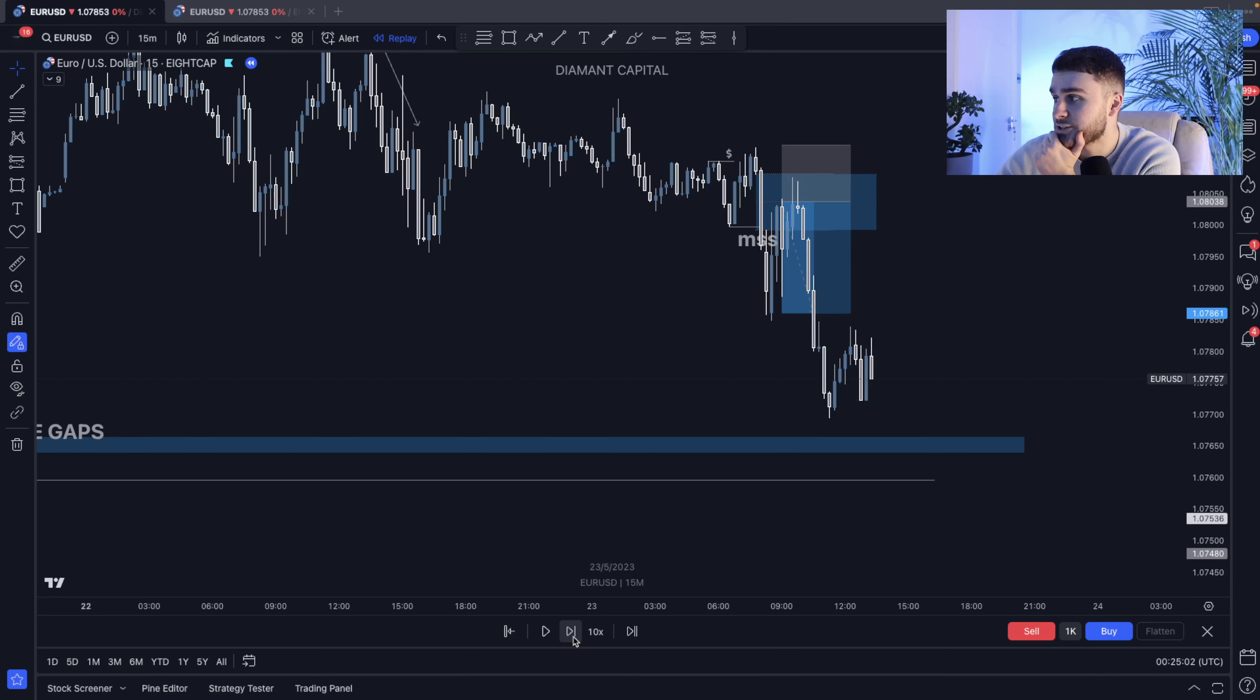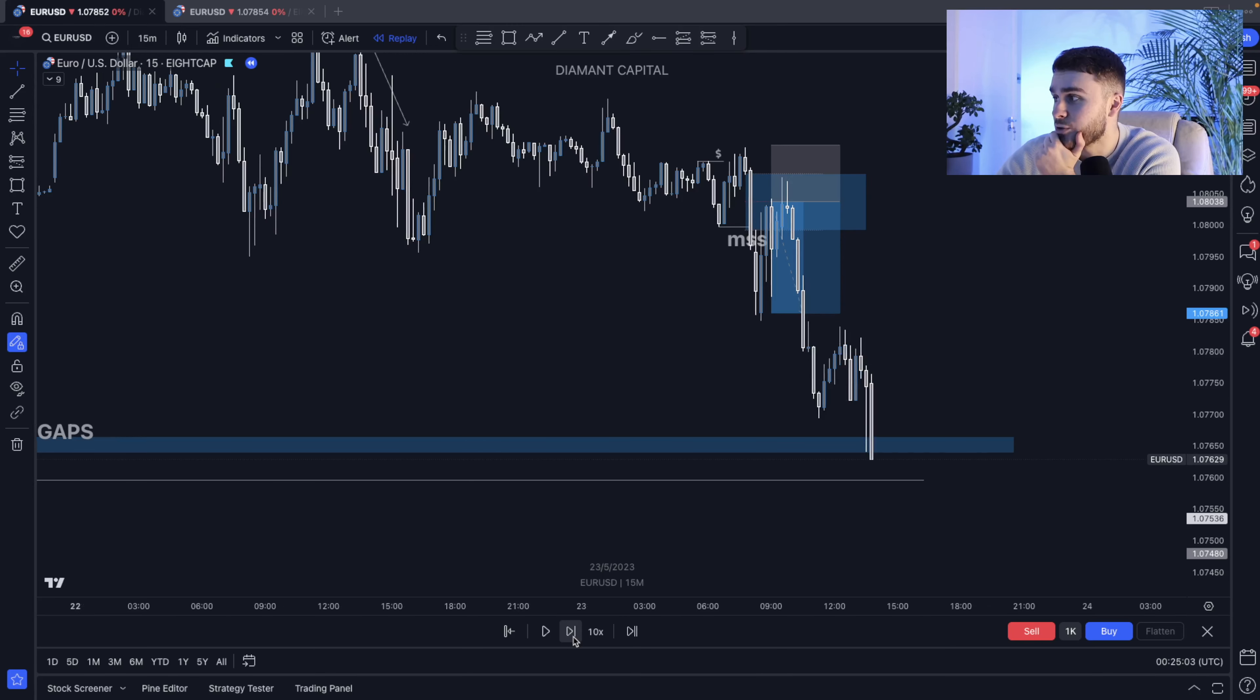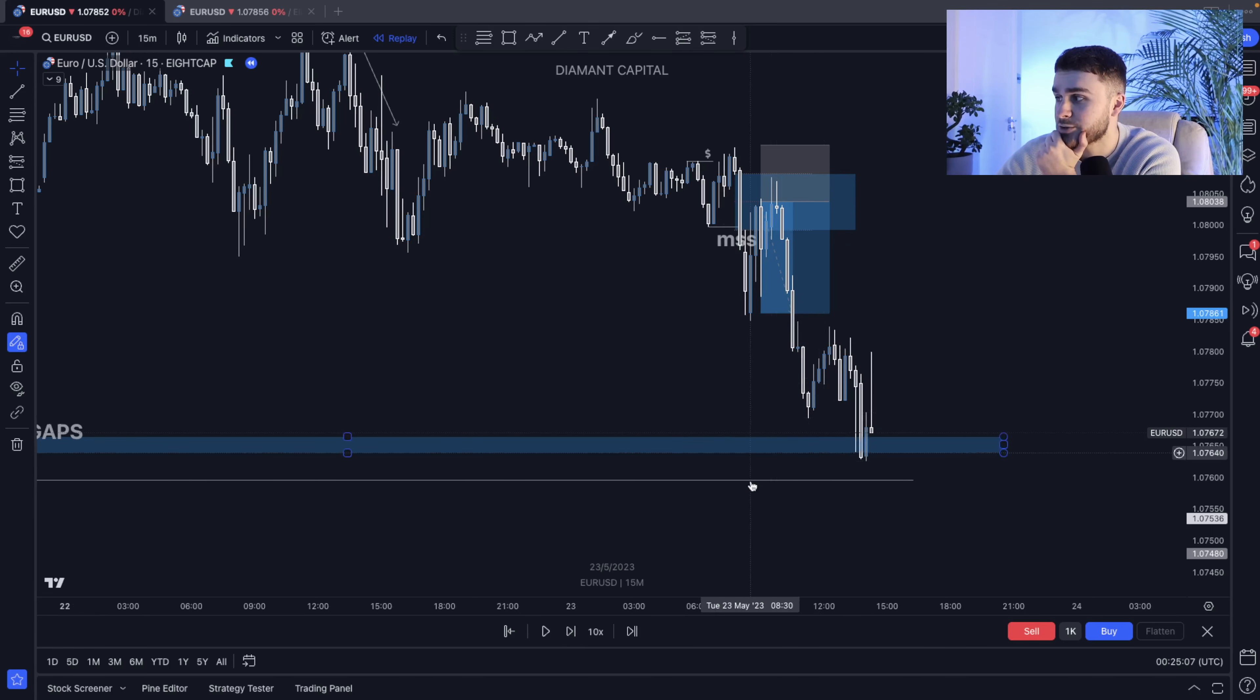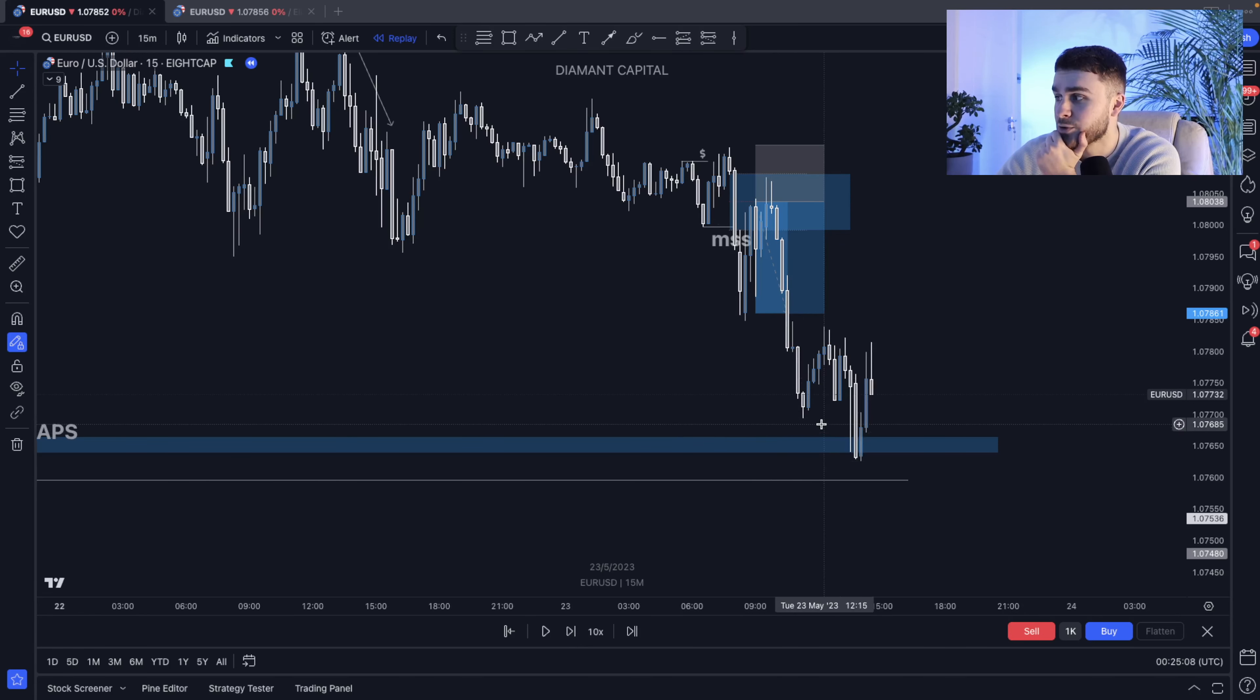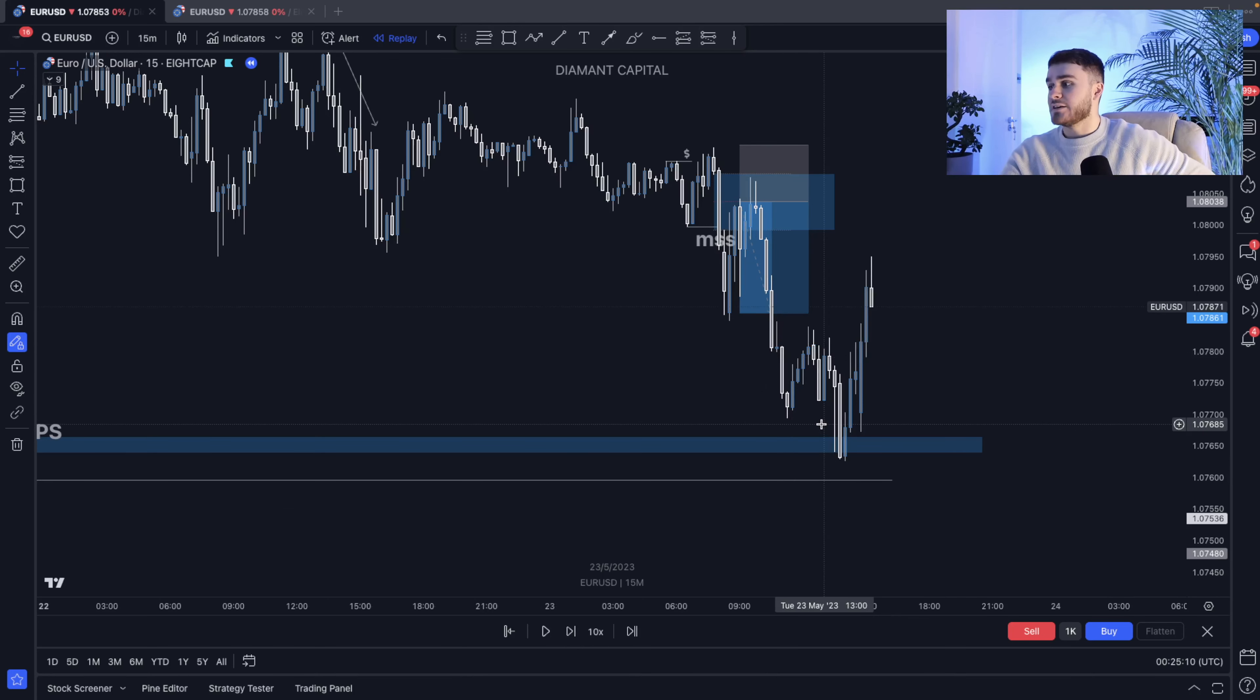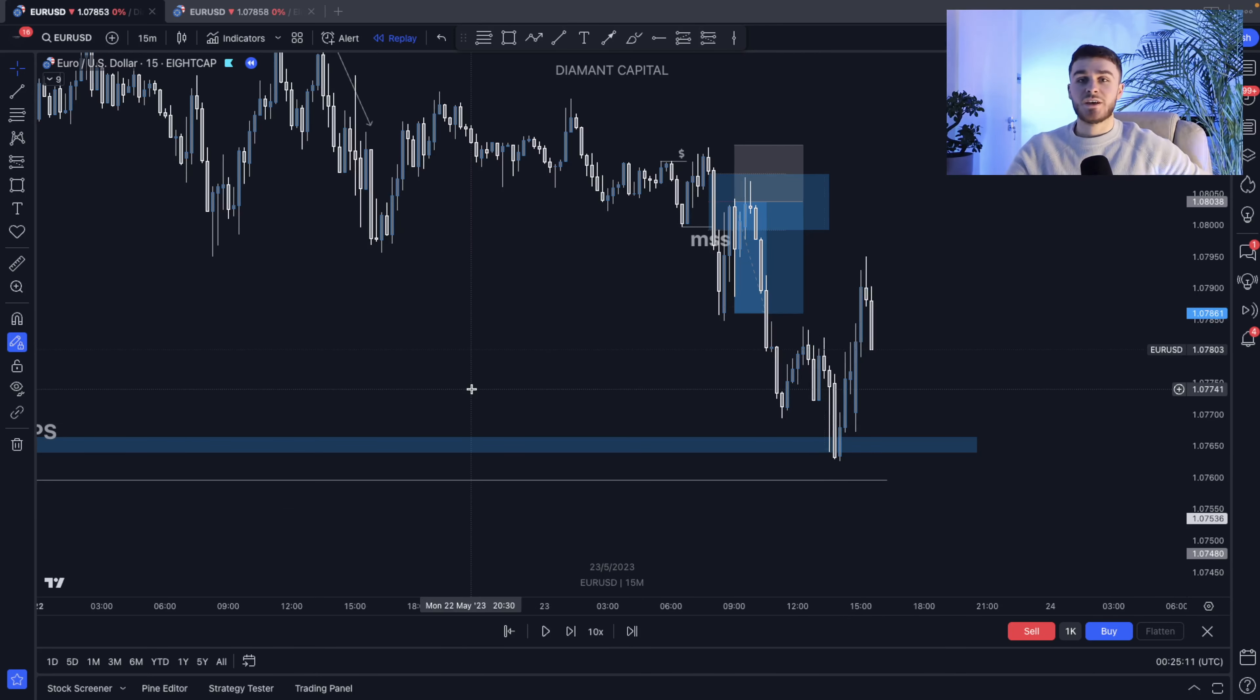Let's just see, does it go all the way down? All right cool. So yeah, pretty much comes back down all the way to the imbalance. And then yeah, starts to return.